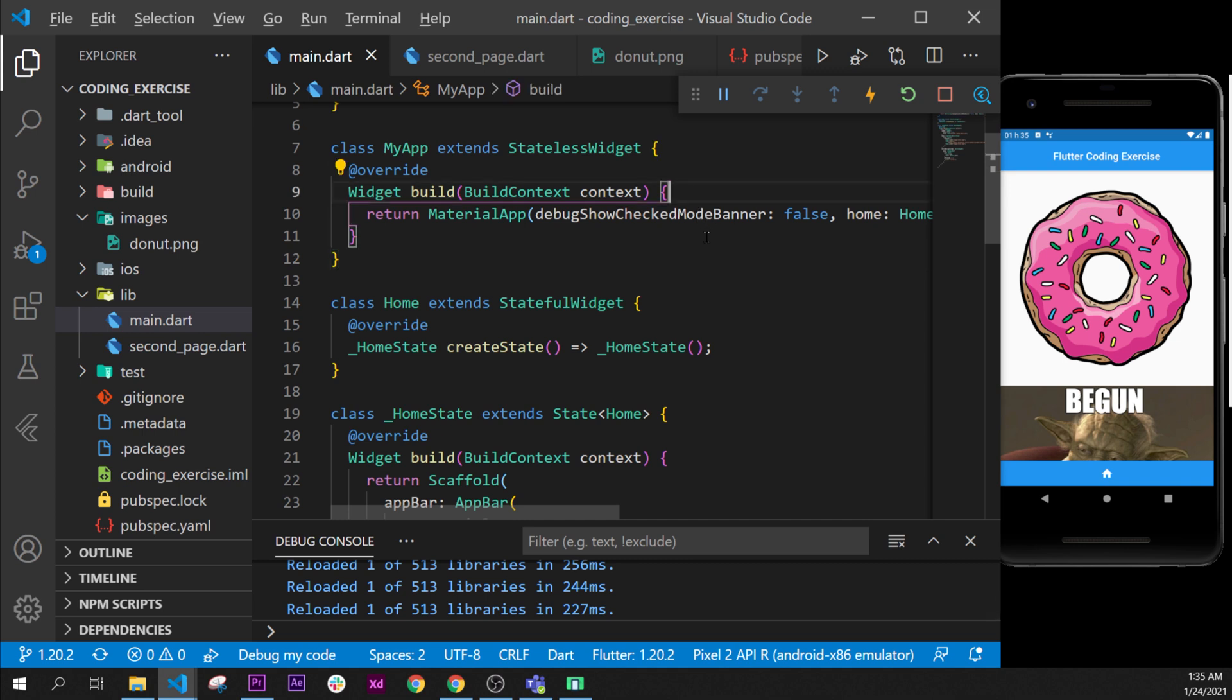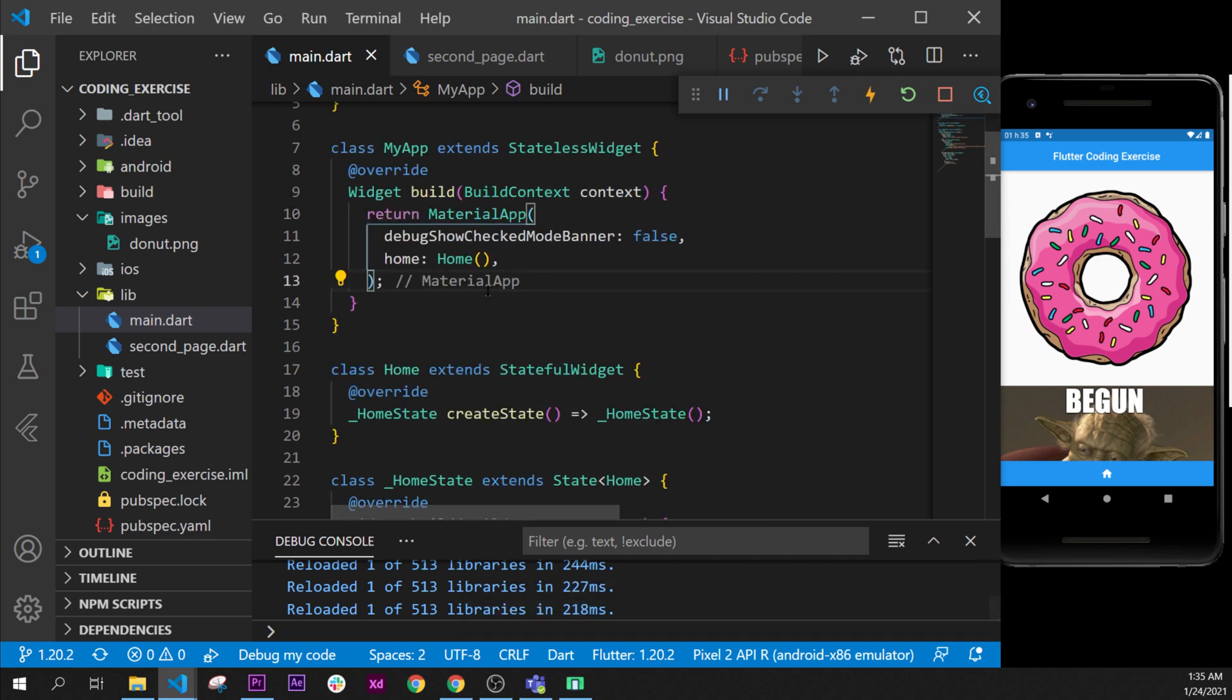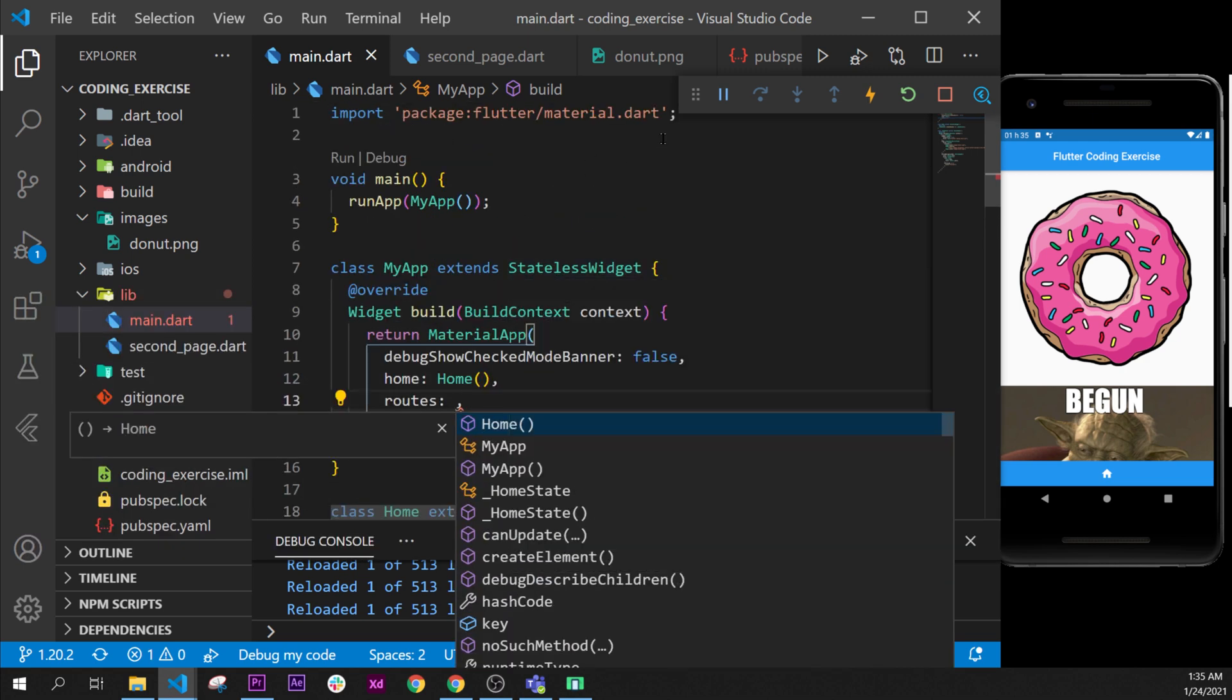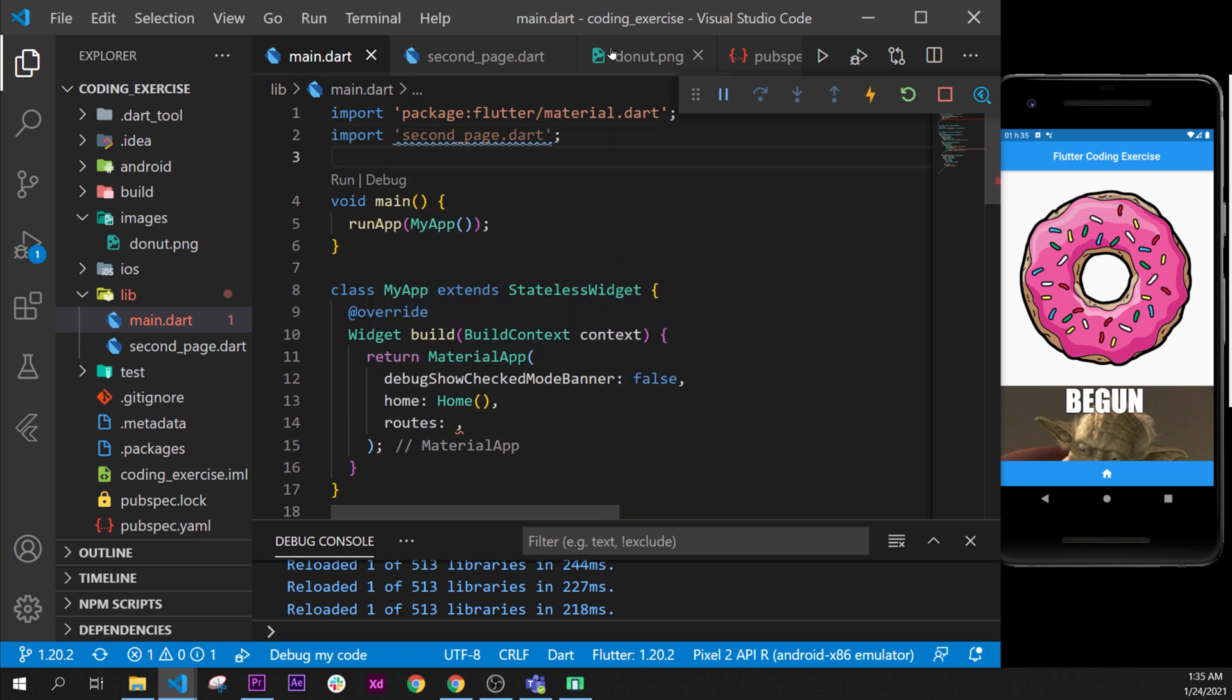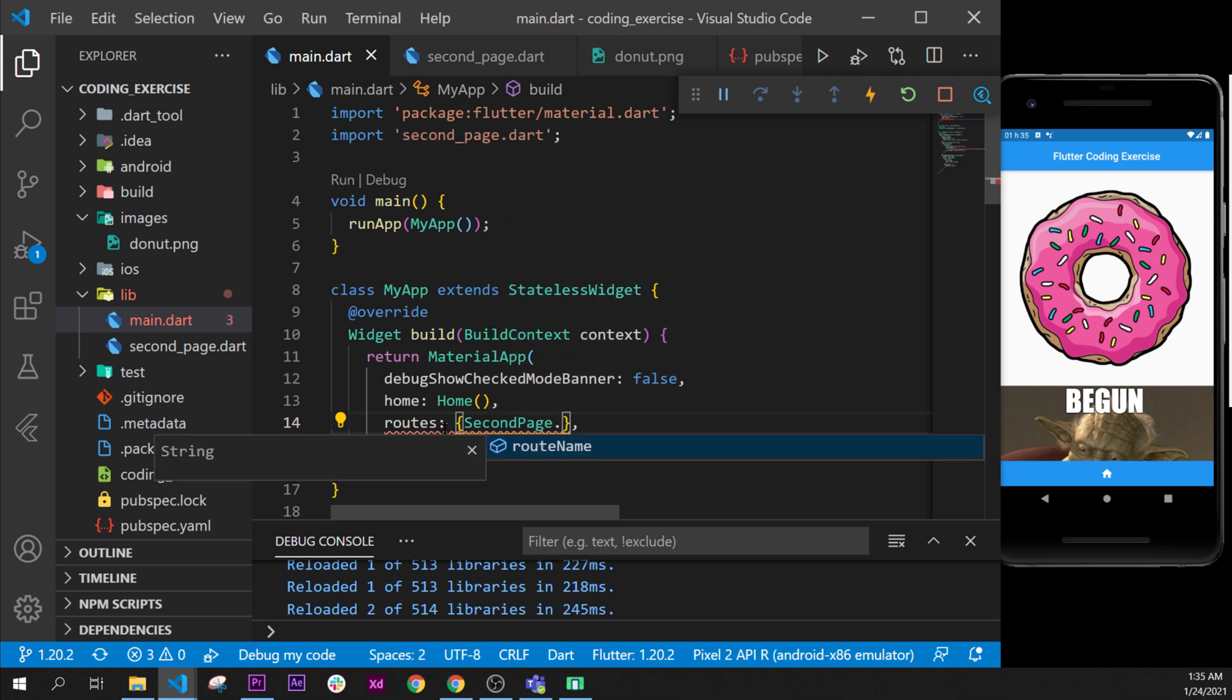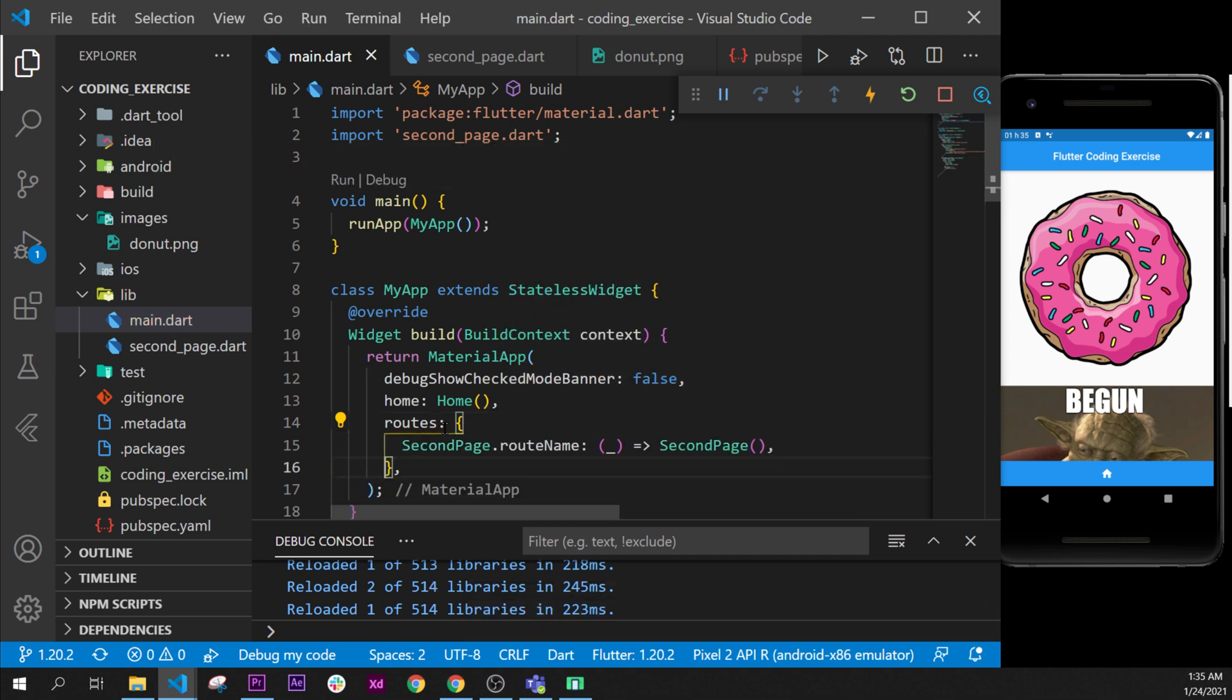After, we will need to create our route. So at the end of home, I will put a comma for my document. And now we can add the argument route. This one will need to have the import of the second page. And now we can say routes is a map first, and we can say second page, the route name, is when we call it returning with the arrow the second page with the declaration.